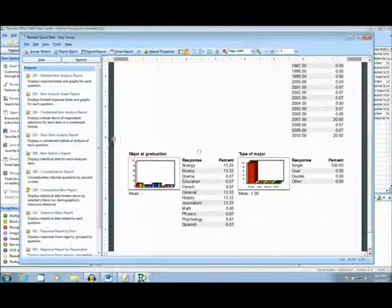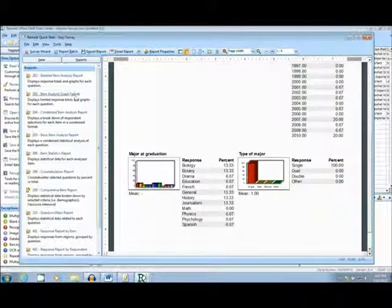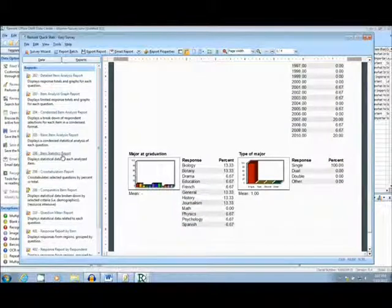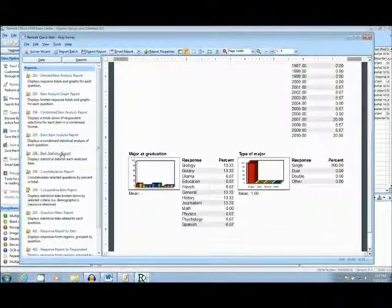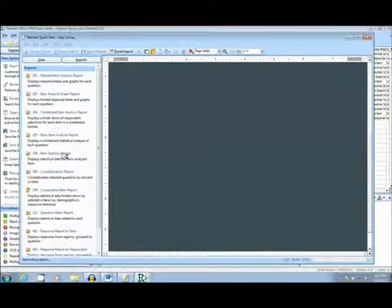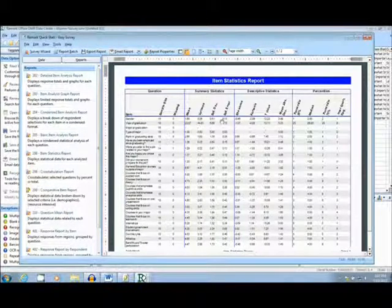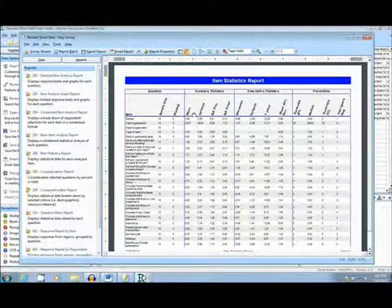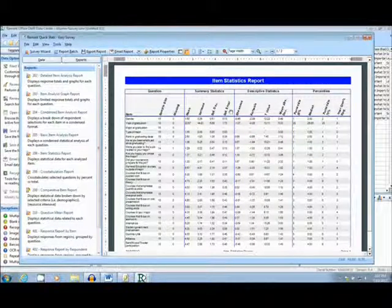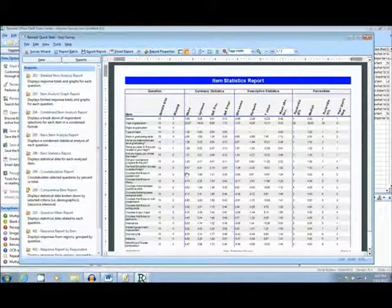The next report I'll show you is the Item Statistics Report. This report gives you basic statistical data, such as mean, variance, standard deviation, and so on.